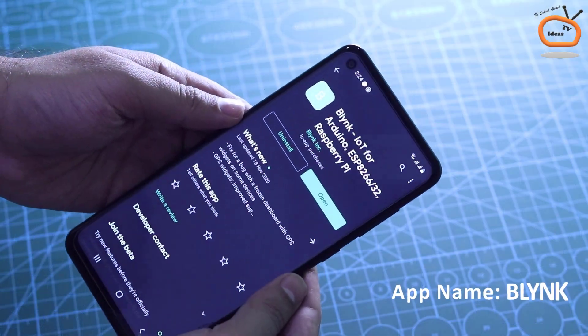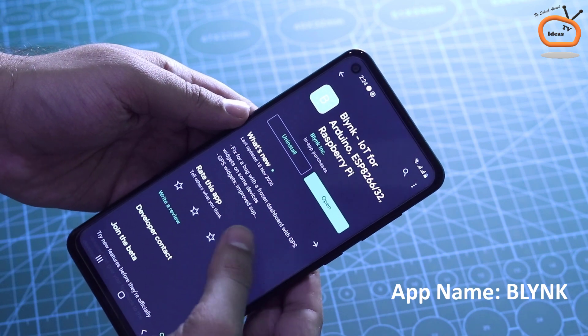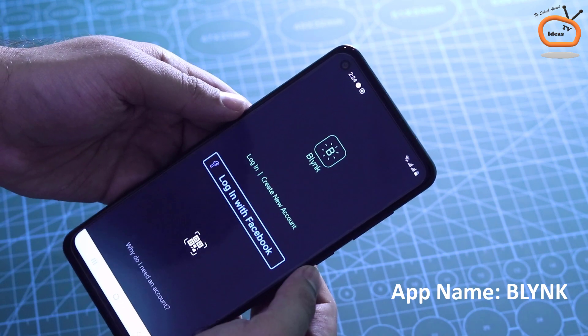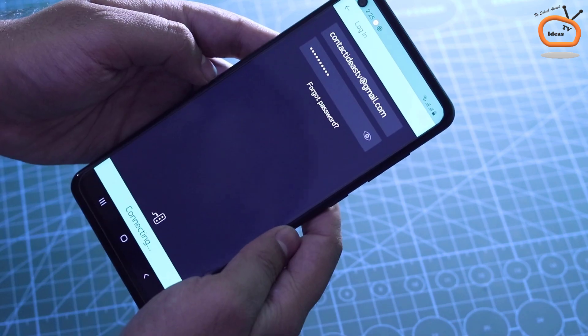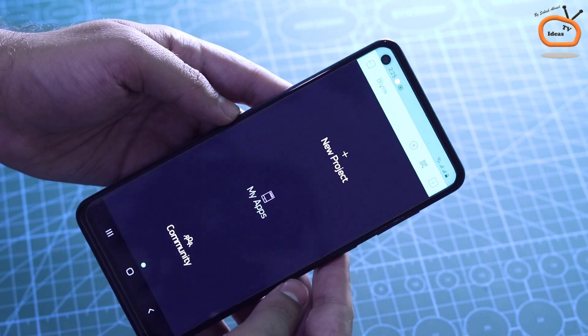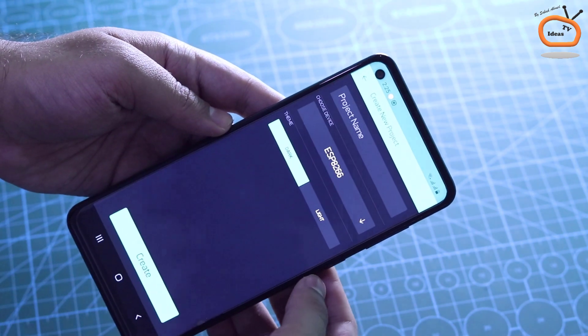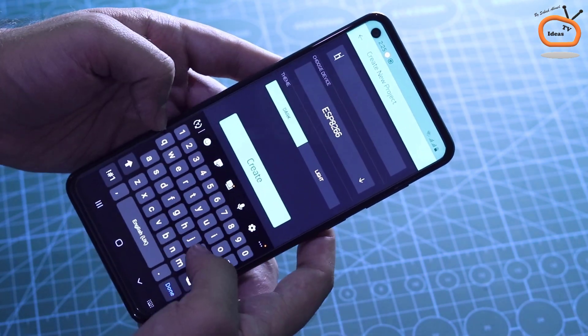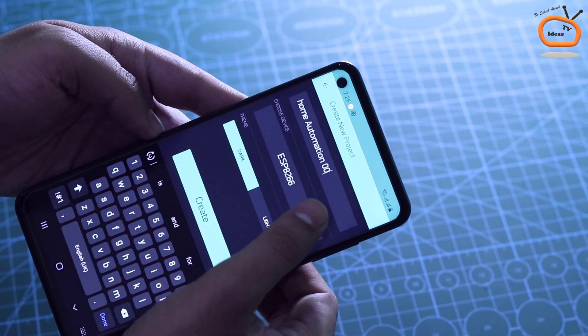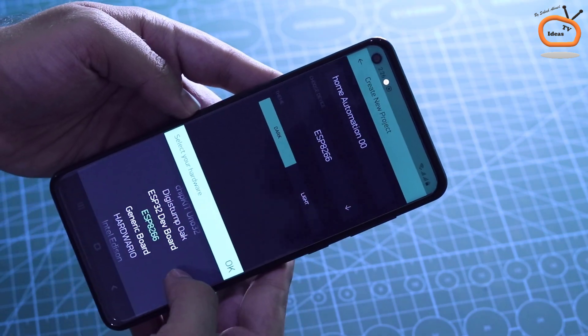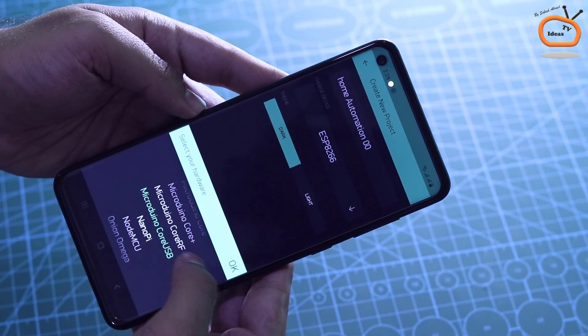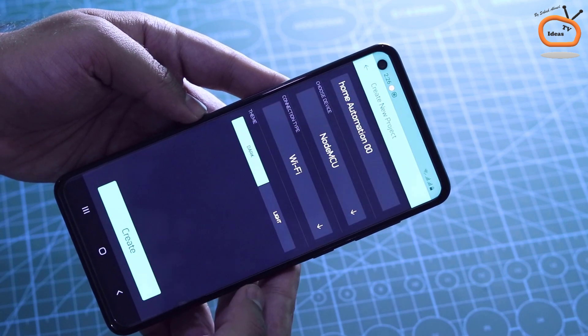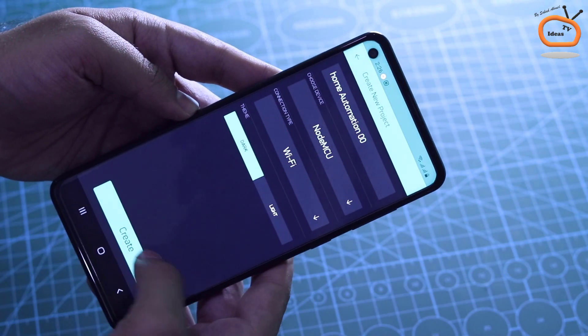Now download the Blink app in your mobile phone. I already downloaded it so I am just opening it. The next step is to login or sign up with your email ID. After the login, click on the new project, write the project name and select the NodeMCU board in the hardware section. After that, click on the create button.